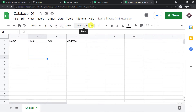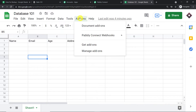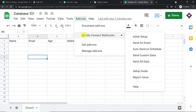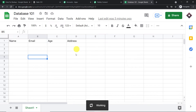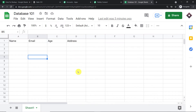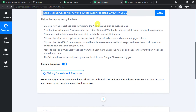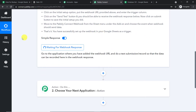There is one more small thing to do. Go back to Add-ons → Pabbly Connect Webhooks and click on 'Send on Event.' This will ensure that any time column D is filled, it will keep sending the data to Pabbly Connect. Let's check whether Pabbly Connect is capable of capturing the data — yes, it is showing it is capable of capturing the data.